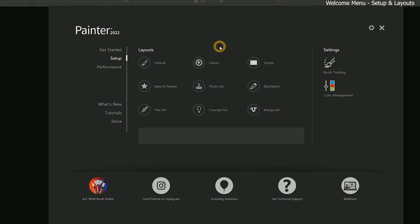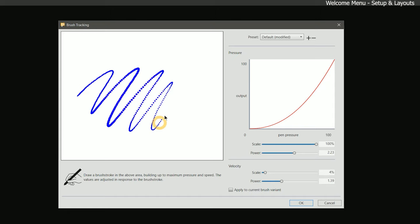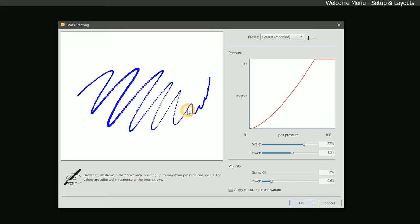On the right side of the Setup page, there is an option to apply brush tracking. Brush tracking refers to the pressure sensitivity of the pen that comes with your drawing tablet. Corel Painter allows you to calibrate all of your brushes globally, or you can calibrate each individual brush with unique settings.